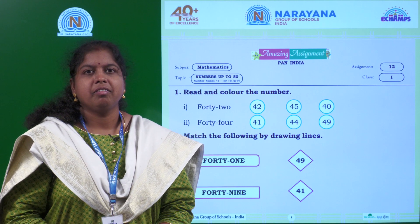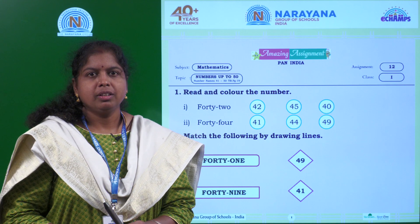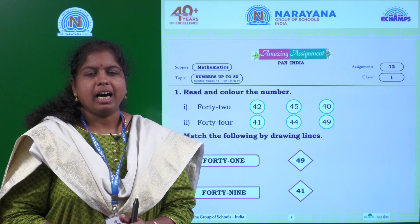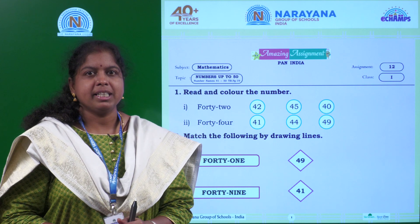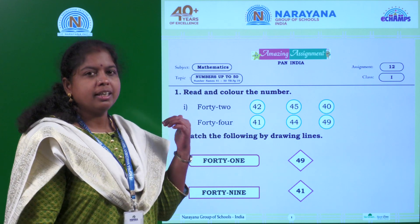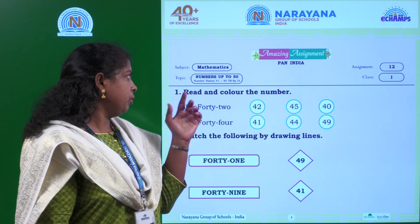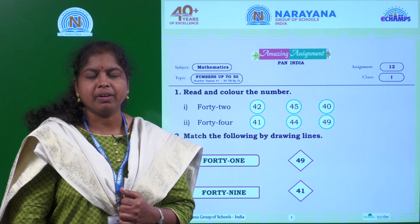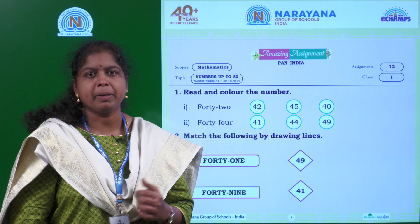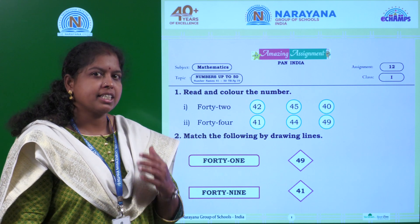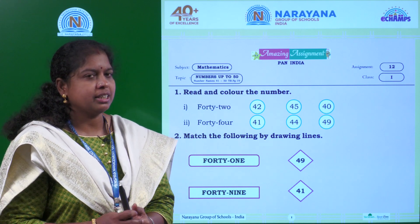Hello children, welcome to Narayana live classes. Our today's amazing assignment is based on numbers up to 50. For this you can refer our textbook page number 19. Let's start our today's session.